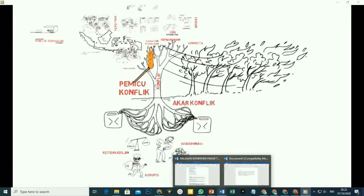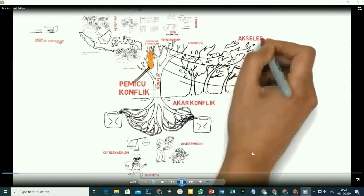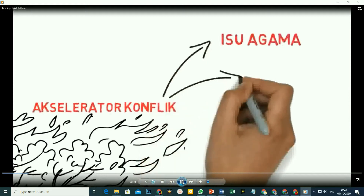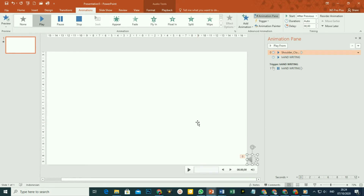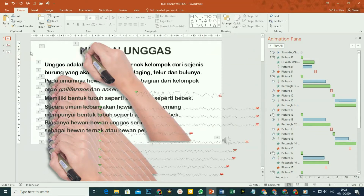Assalamualaikum, teman-teman, sahabat setiap faktor. Selamat berjumpa dan selamat datang kembali di channel Pakar Tutorial. Pada kesempatan ini, faktor ingin berbagi kembali tentang PowerPoint, yaitu kita akan membuat video pembelajaran dalam bentuk animasi tangan menulis atau handwriting agar pembelajaran kita lebih menarik di mata peserta didik. Sebelum kita mulai bagaimana cara membuatnya, ada beberapa contoh video pembelajaran dengan animasi handwriting ini yang telah faktor buat.